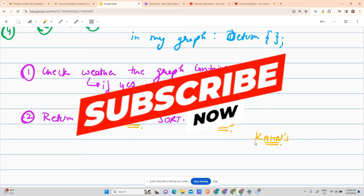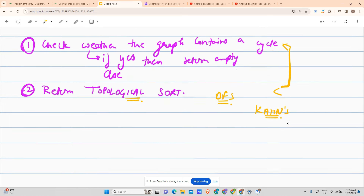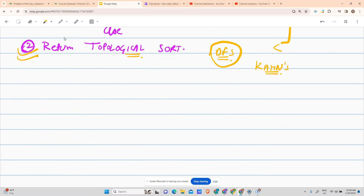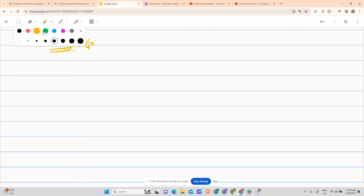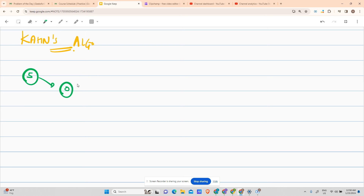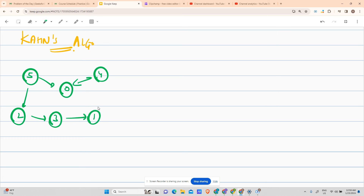I will use Kahn's algorithm because it solves both problems — cycle detection and topological ordering — in a single pass. With the DFS approach, I'd have to check the cycle separately using visited and path-visited arrays. Kahn's algorithm does it in one go. Our graph was: 5 to 0, 4 to 0, 5 to 2, then 3 and 1 connected.